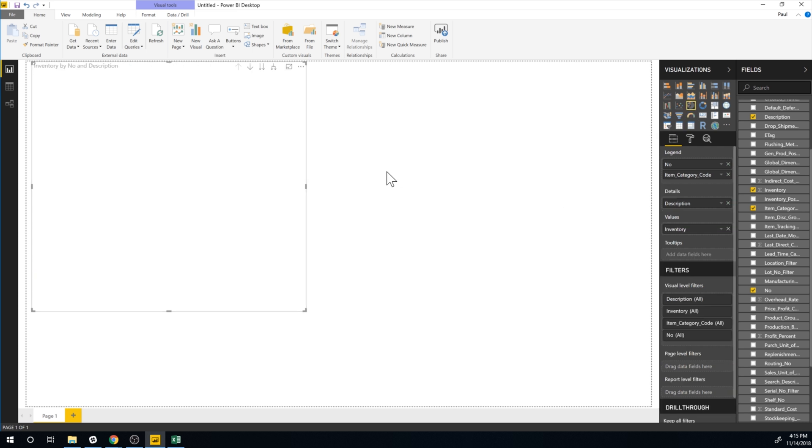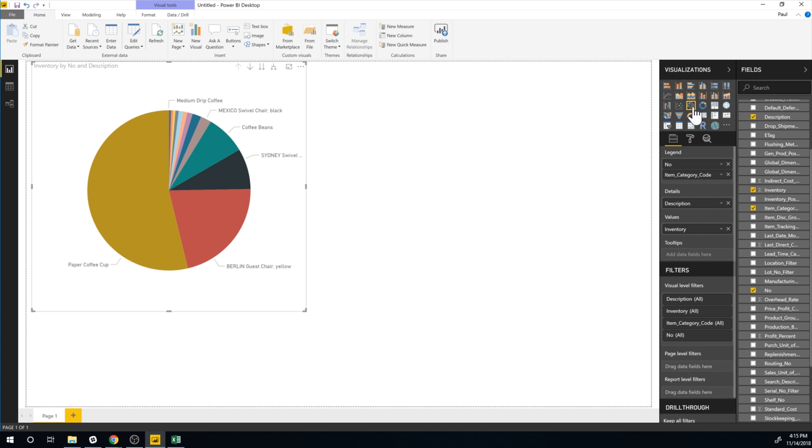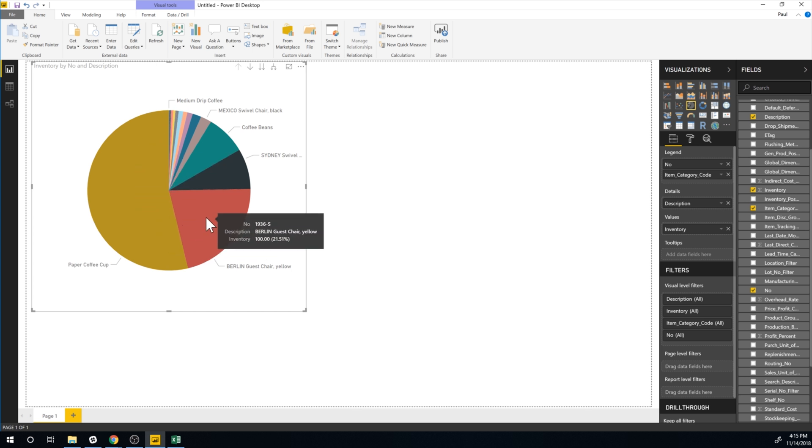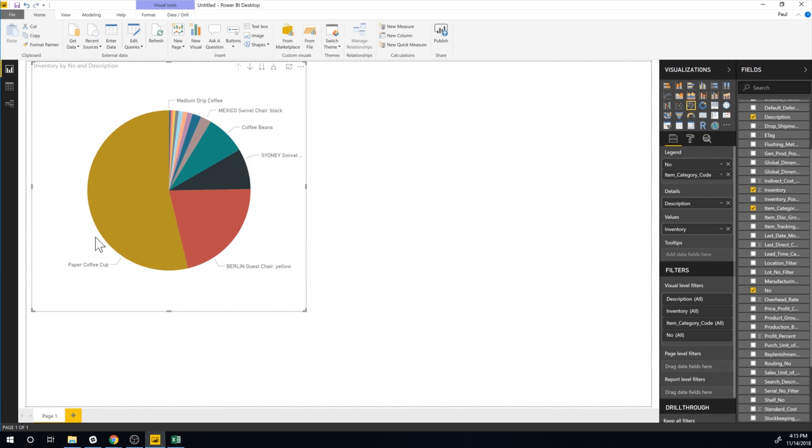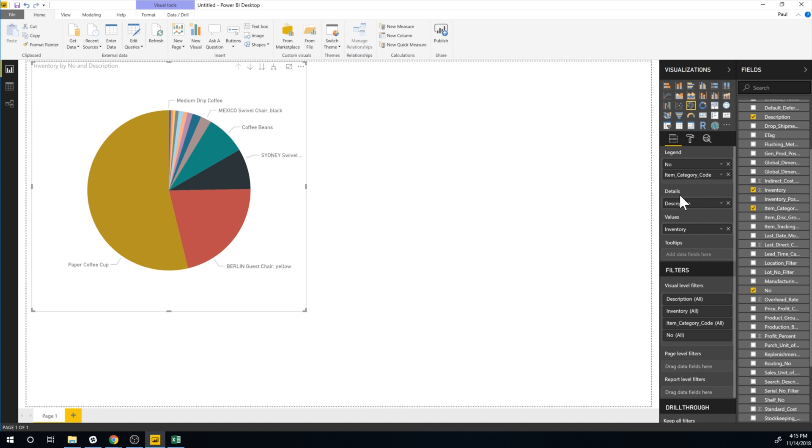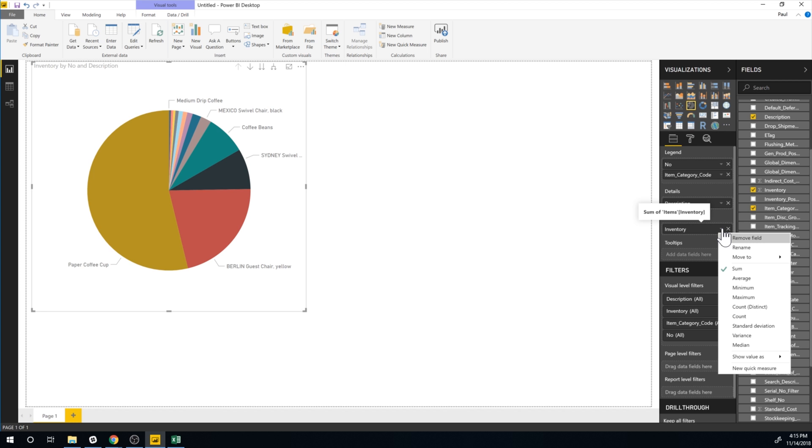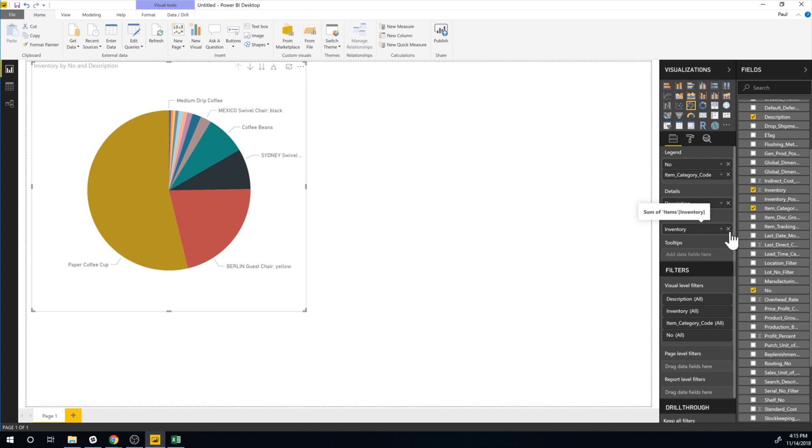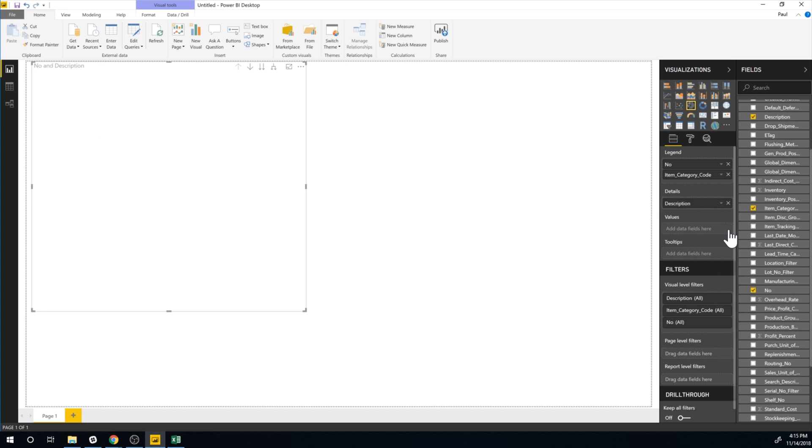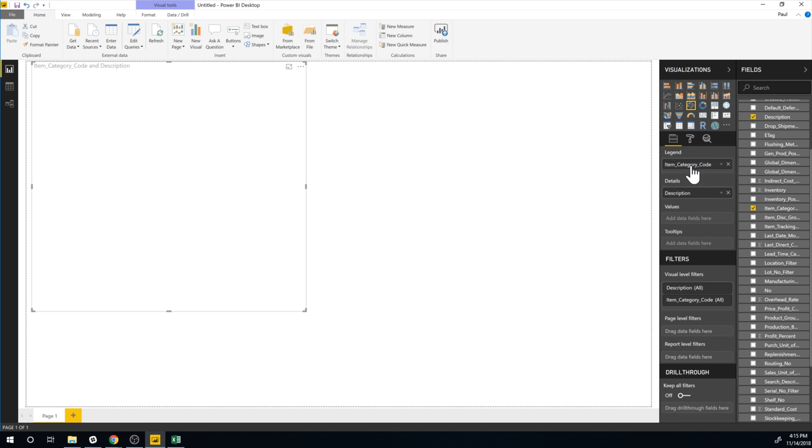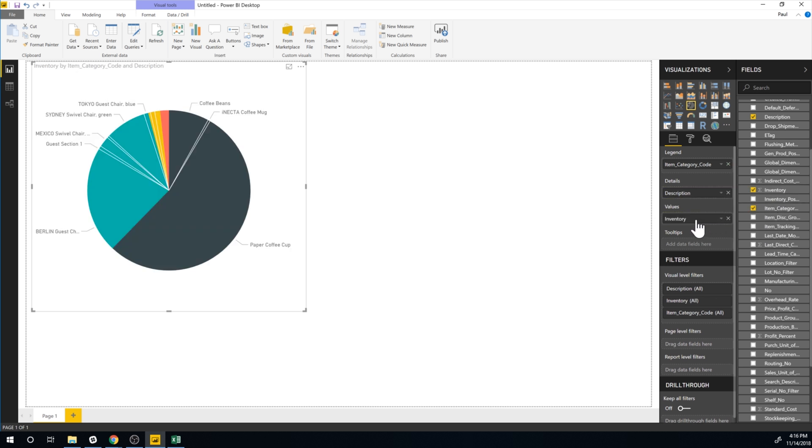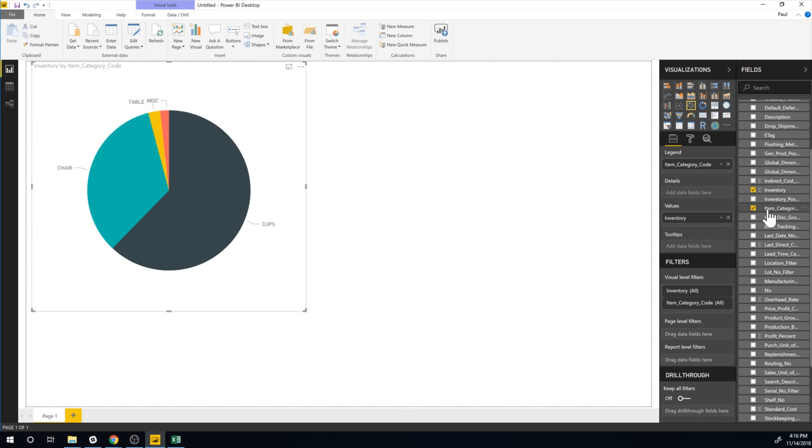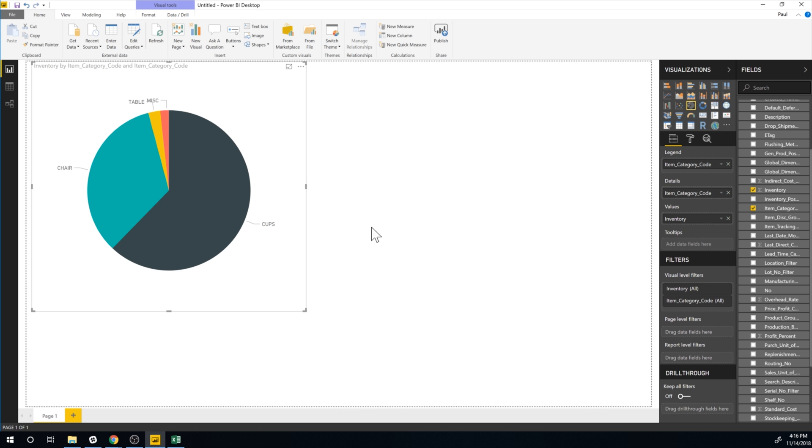So if I go into pie chart right now it's putting a pie chart of the quantities available or the inventory based on each one of the items and it's just really hard to read this. Obviously we have a lot of paper coffee cups but we'd rather see it by item. So if I go into values over here let me just go ahead and take that out. I want to take out the number and so the values I'd like to put in the inventory and in details I'm gonna put the item category like so.